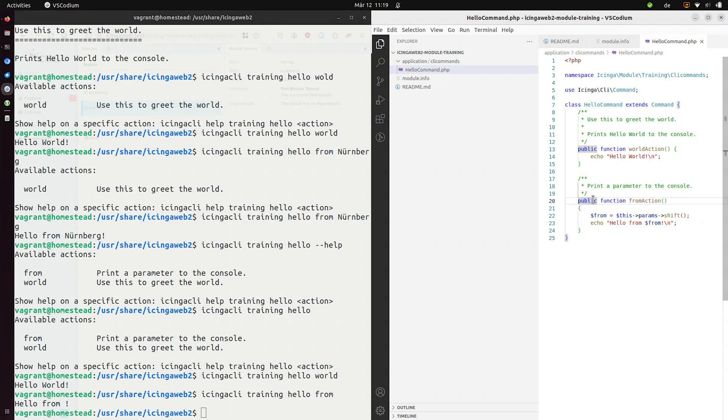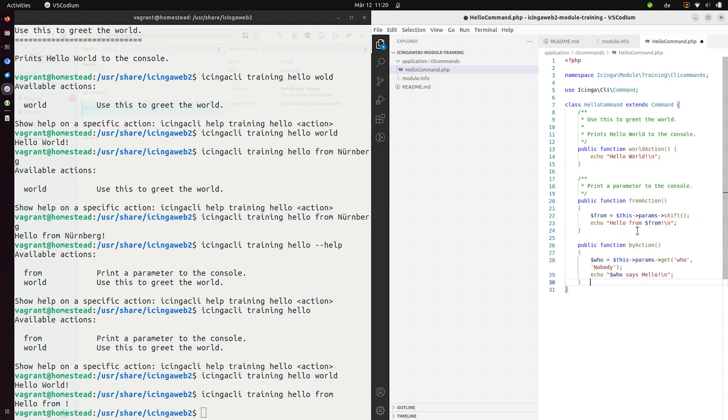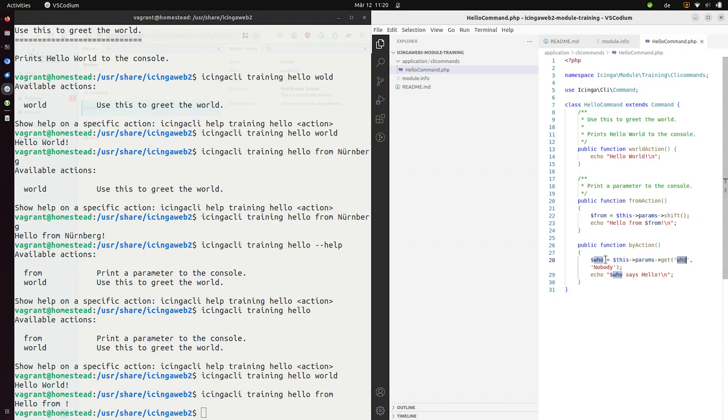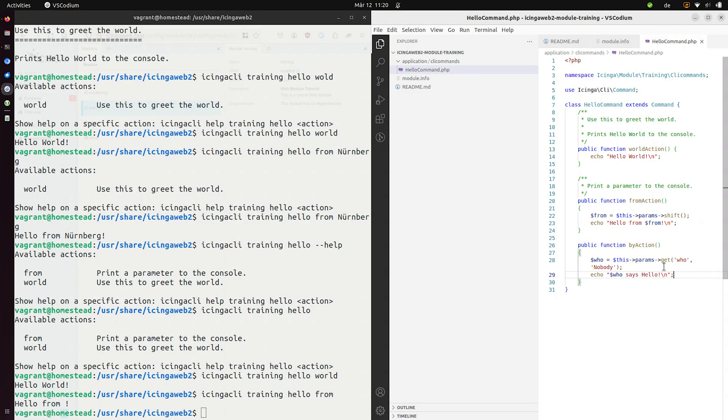We can also have named parameters which I am a big fan of since they are a bit more, let's say, more semantic. So for example, we can now have a, let's say, by or by whom action. So we want to get the who parameter, the named parameter from the CLI, store it in this variable and then use the same variable again to echo something. And we will use the second parameter to the function here to the method to specify a default. So we will try to get the named parameter who. If we don't find it, we will use nobody.